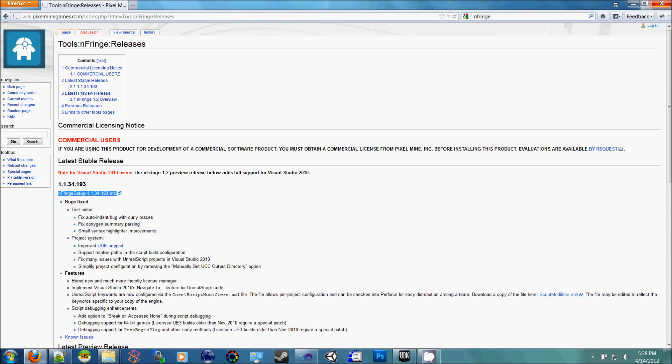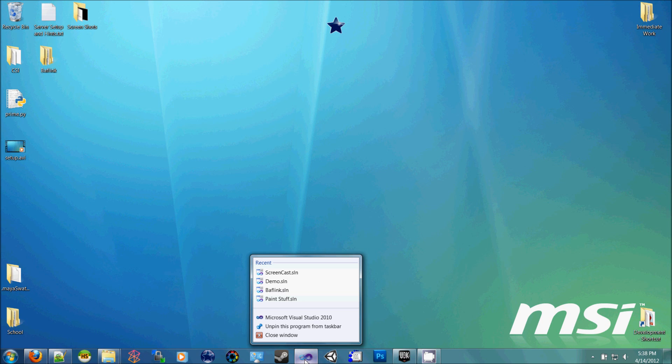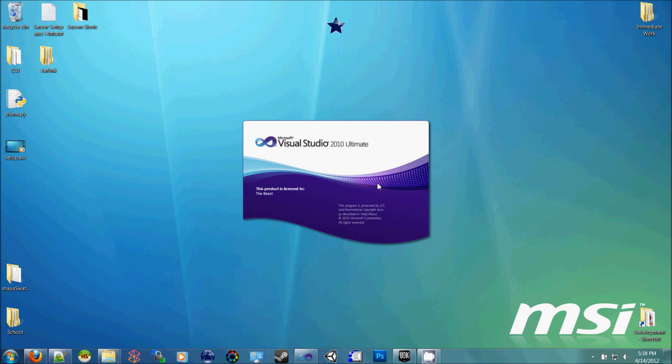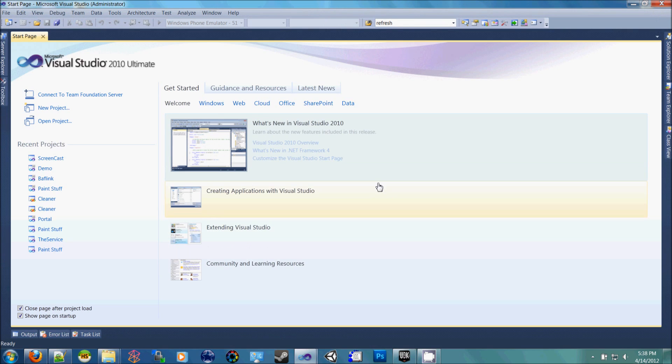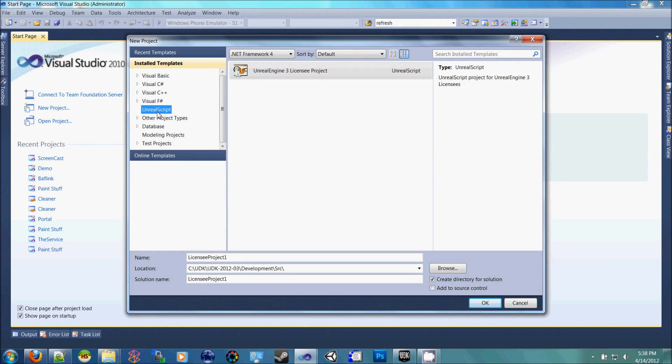Once you've downloaded and installed it, you need to open up Visual Studio and go to New Project, check Unreal Script, I'm going to call this ScreenCast, and then you want to browse for the directory. Just go to your C drive,